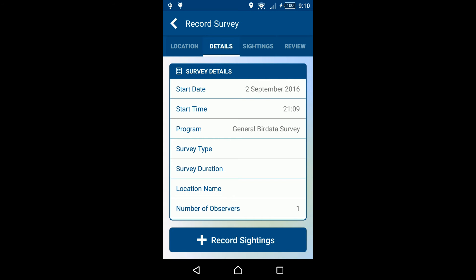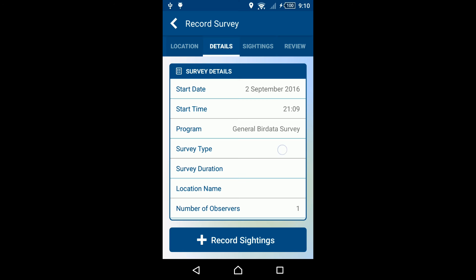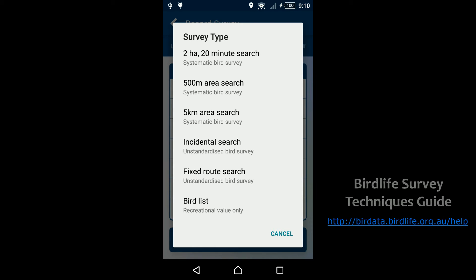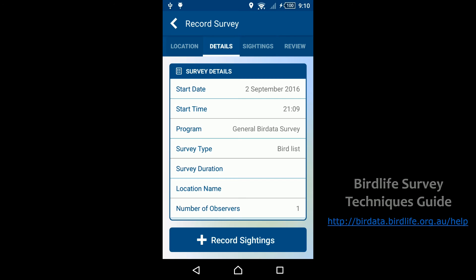Next, you'll see the details screen. Enter the start date, start time, and change the survey program if required. Next, you'll need to enter the survey type. If you are unfamiliar with the survey type options, please see our survey techniques guide, which can be accessed at birddata.birdlife.org.au/help.